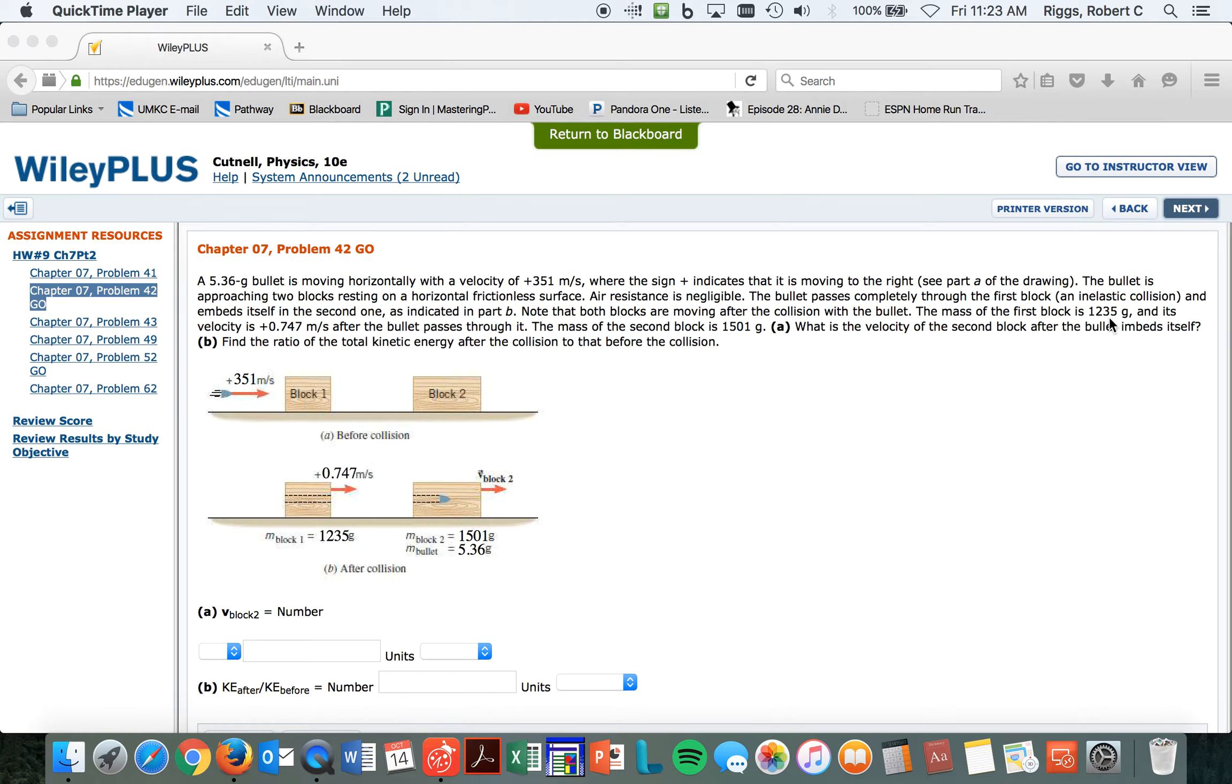And what is the velocity of the second block after the bullet embeds itself? Since we divide out the weights, I bet we could go ahead and leave the masses as grams, but I don't want to.